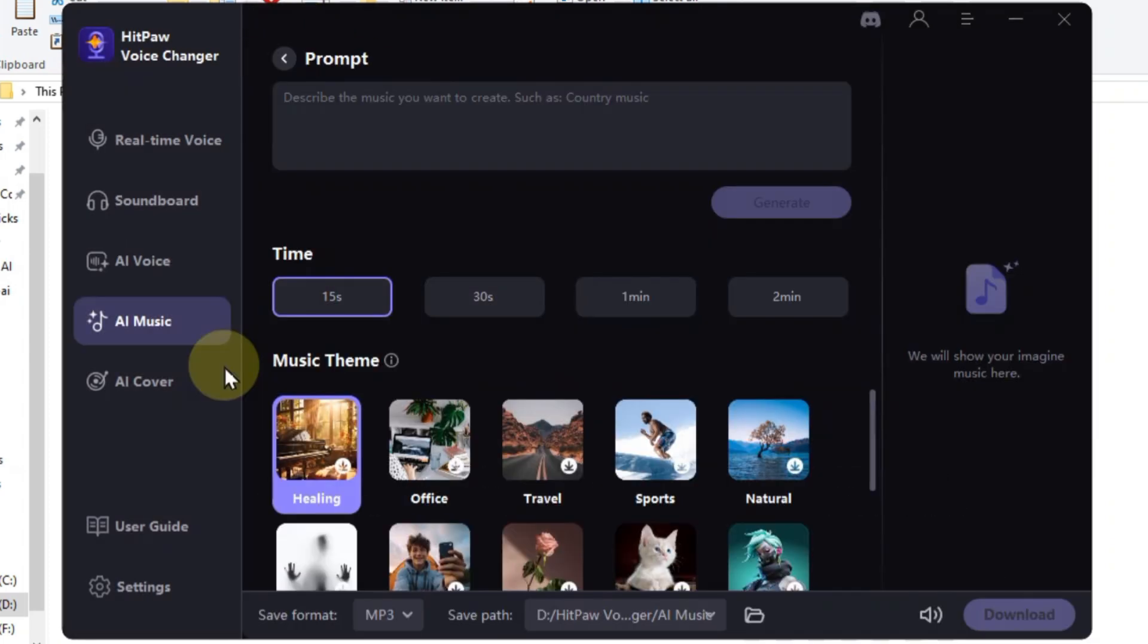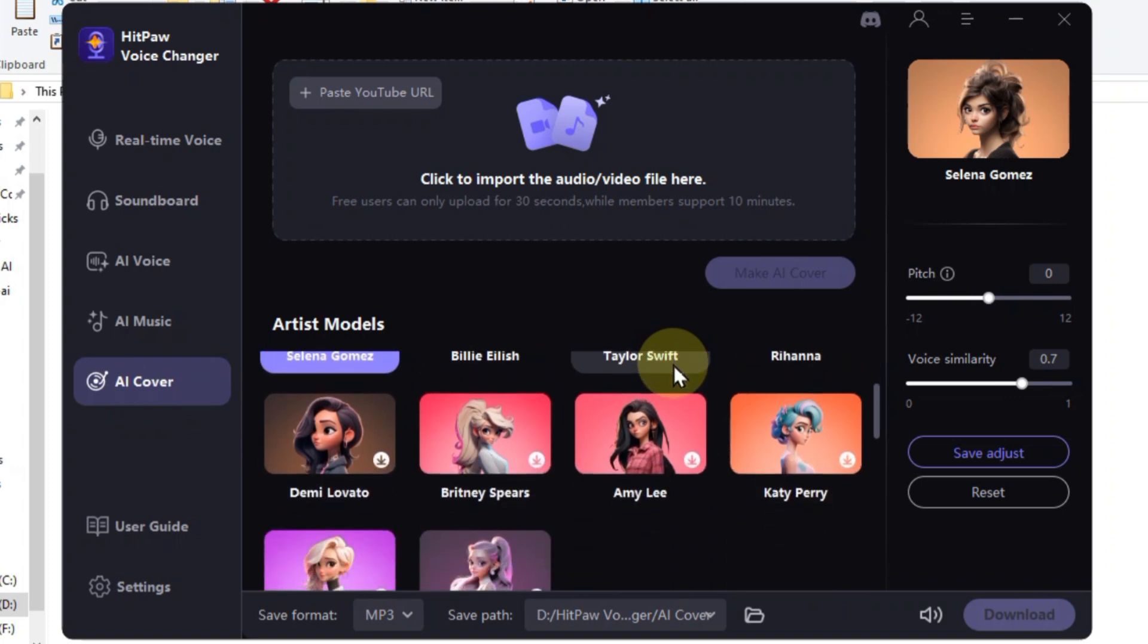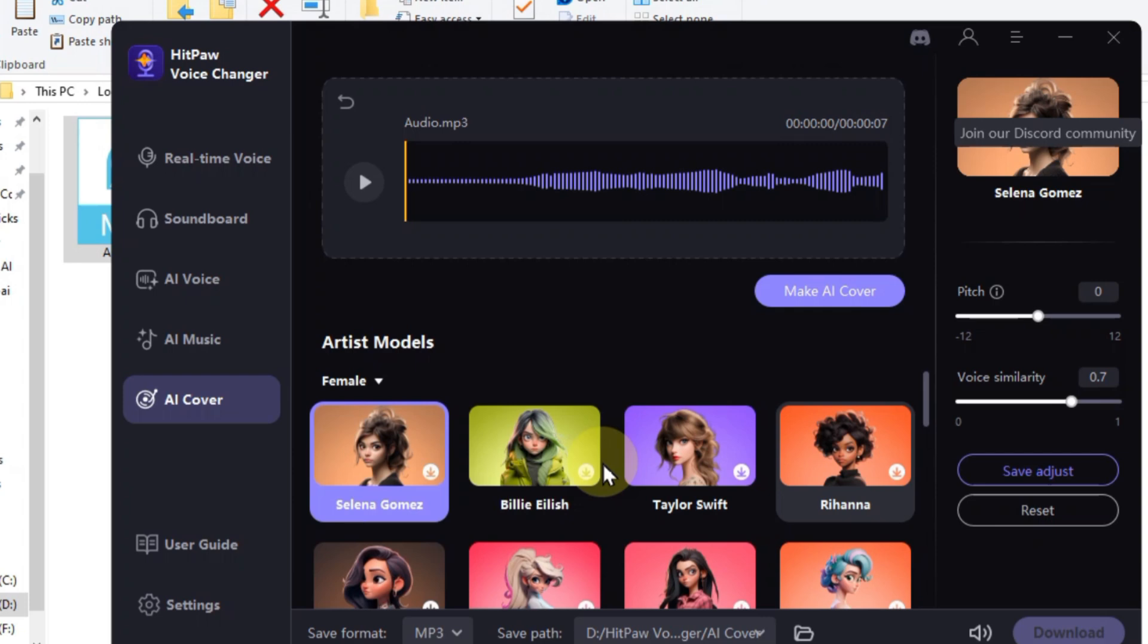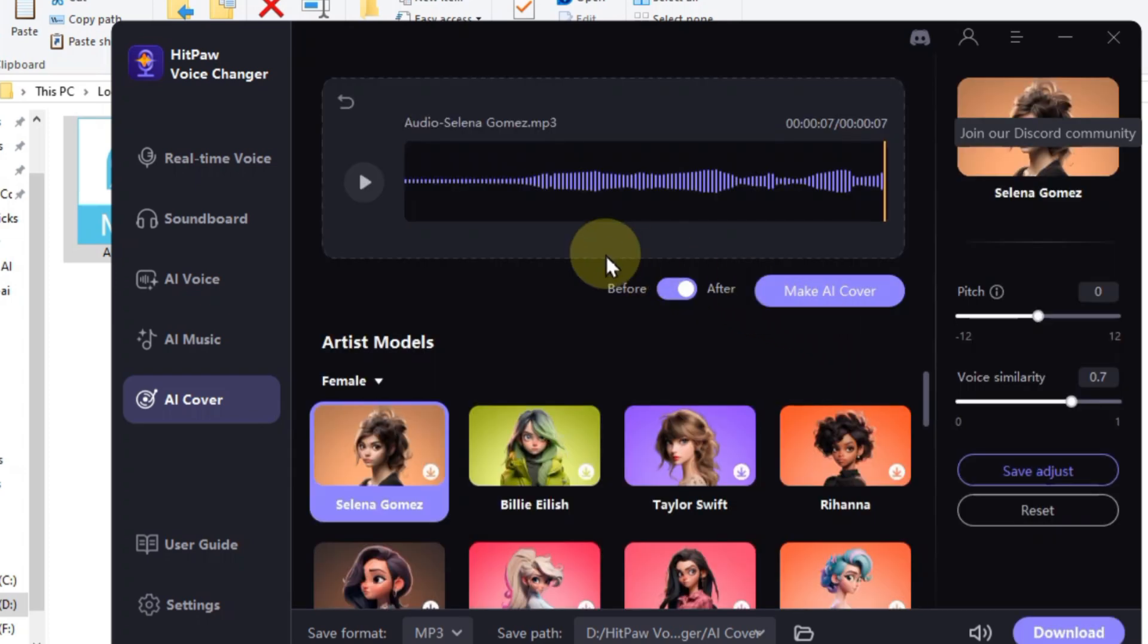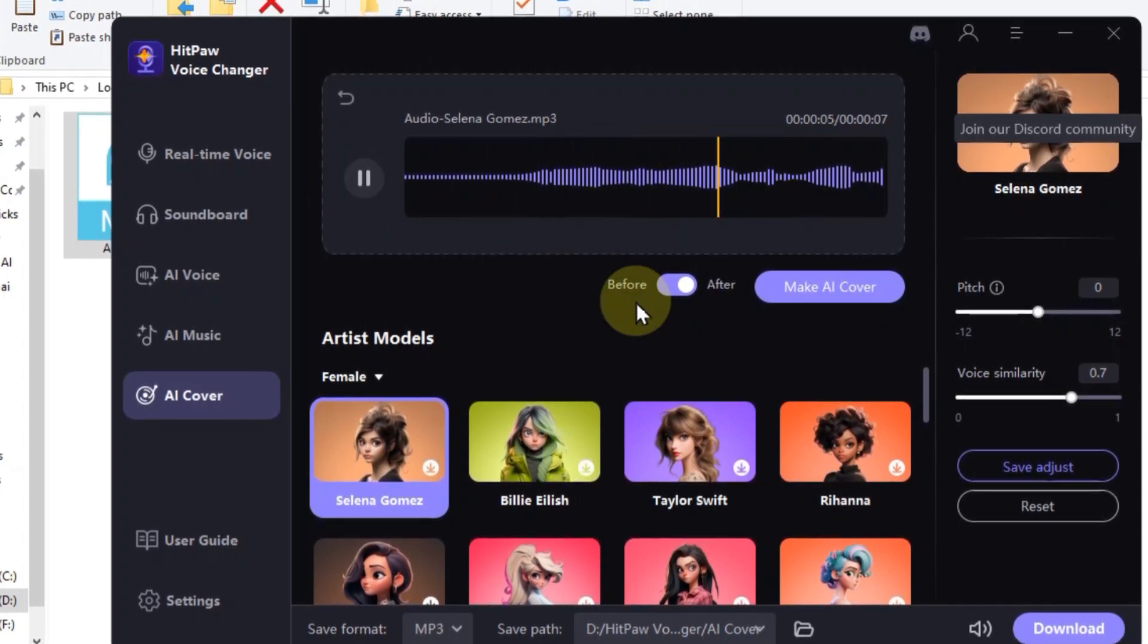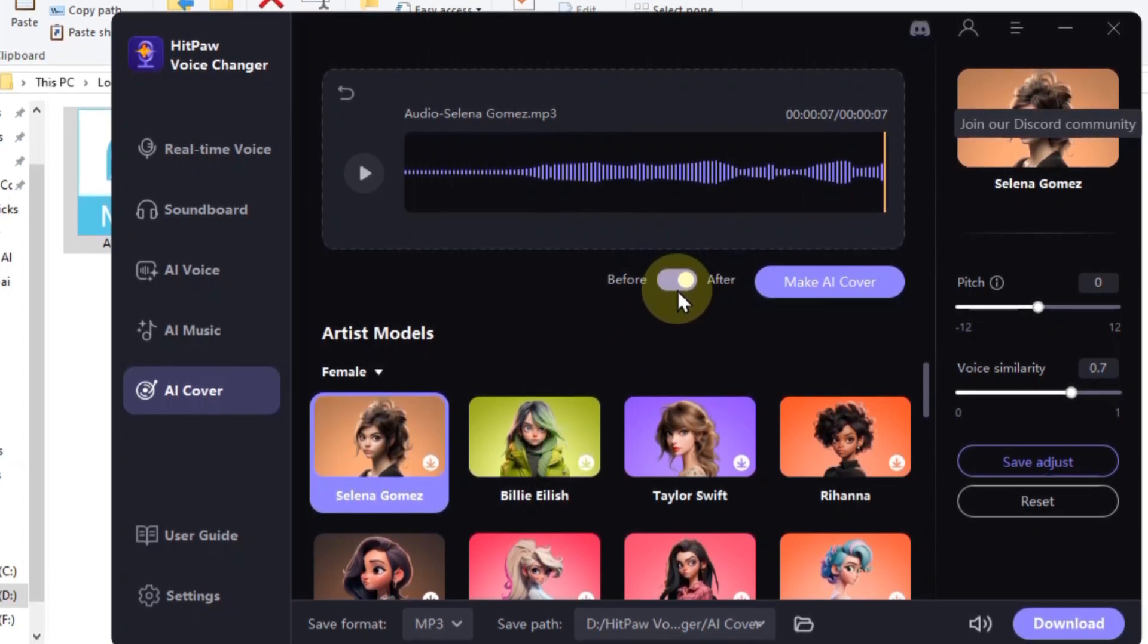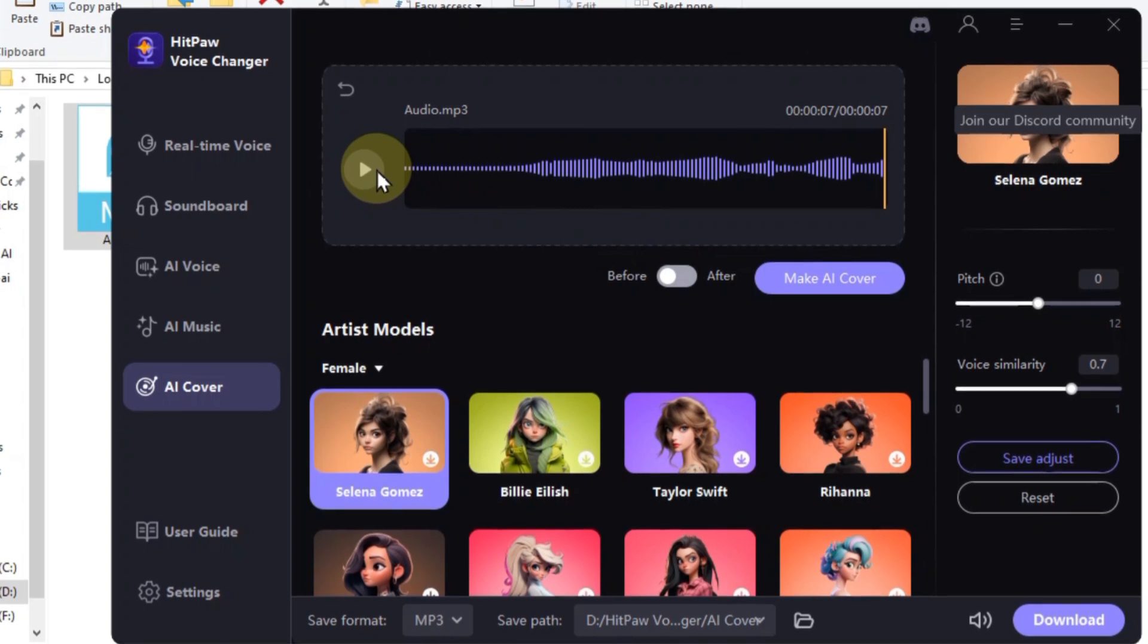Dream of singing like your favorite artist but sound more like a cat in a blender? HitPaw's AI Cover tab is about making those dreams a reality. Here's how it works. Import your audio, then choose your idol, then hit the Make AI Cover button. Now sit back and let the AI work its magic. It'll analyze your voice and blend it seamlessly with your chosen artist's style. Then preview the transformation. Once the AI is done, toggle between the before and after sounds to hear the jaw-dropping difference.